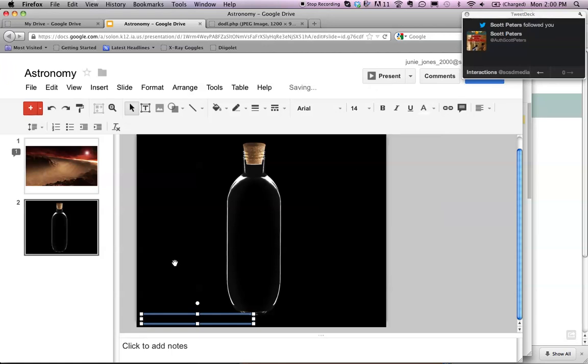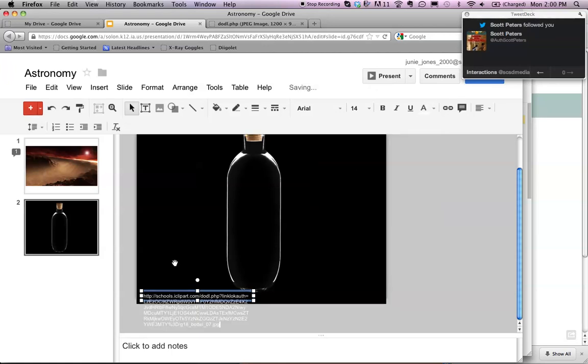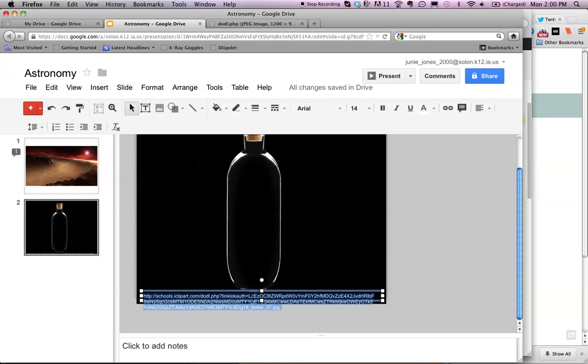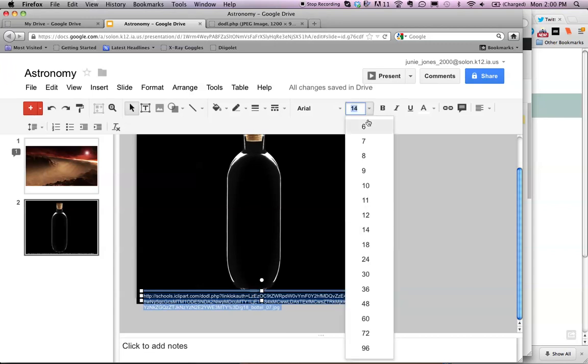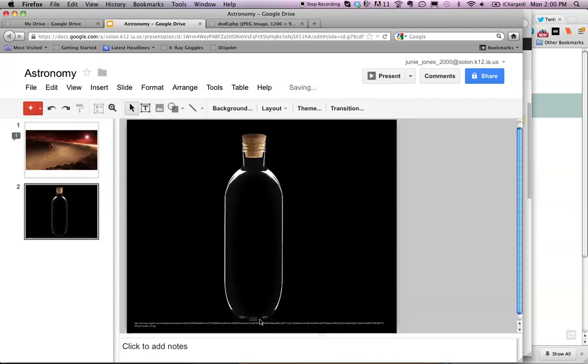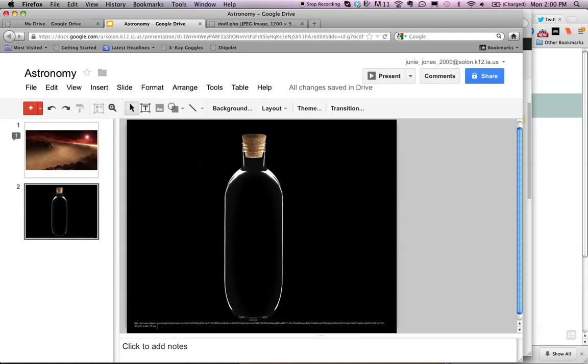And then I'm going to paste the information in here. And it's a pretty long bit of information. I think I will also just make it smaller. It doesn't necessarily need to be able to be read by your audience, but your audience will know that you found that image on iClipart for Schools.